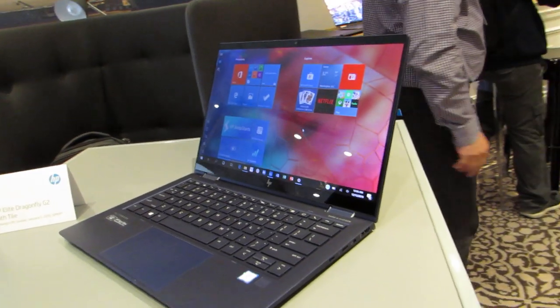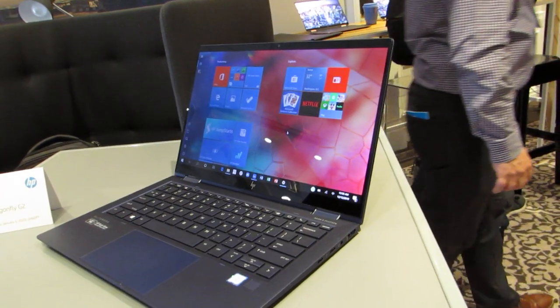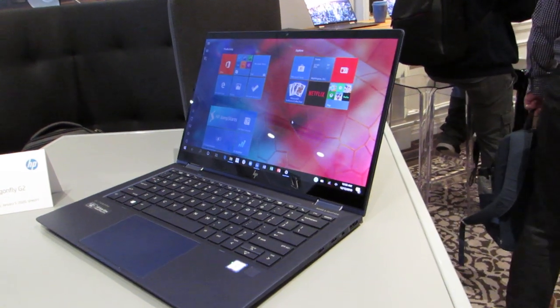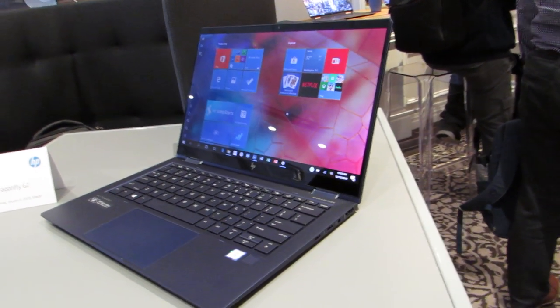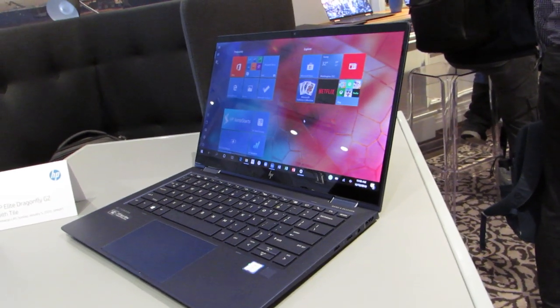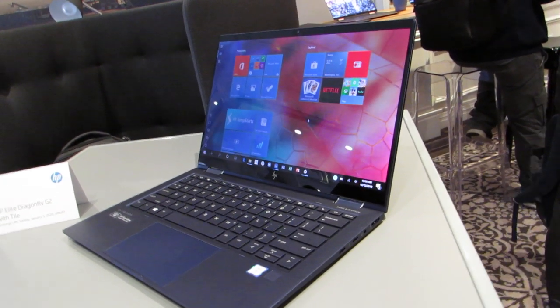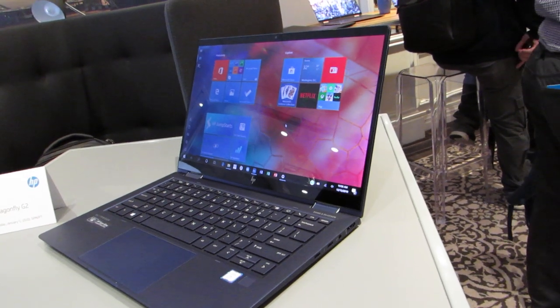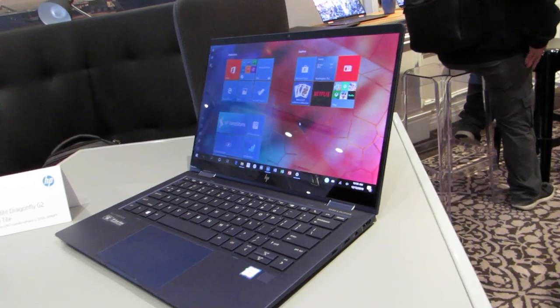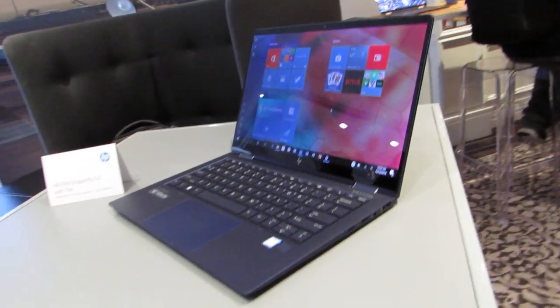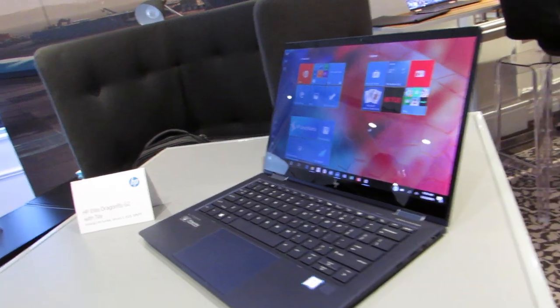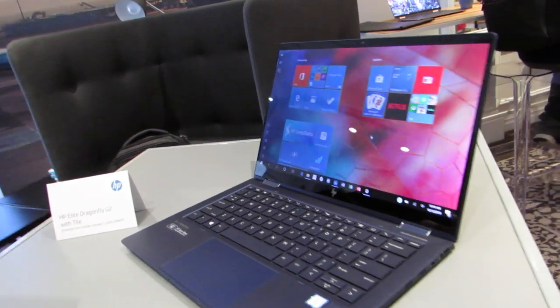If you get the option on the HP Elite Dragonfly G2, it actually comes as a little M2 card that's inserted and allows you to find your laptop if it's missing. So I'm here with CJ from Tile, who's going to show us how that works.